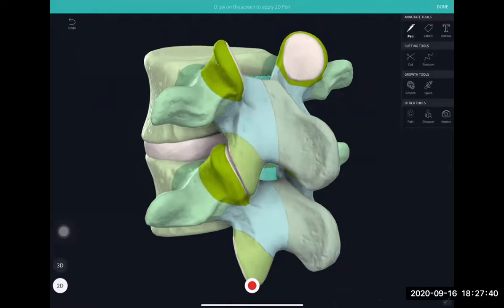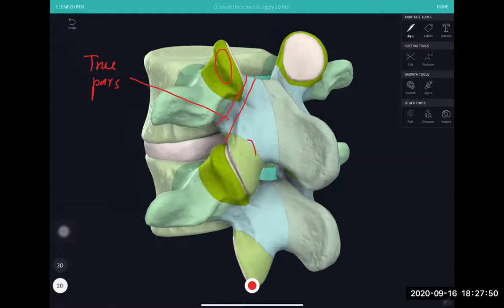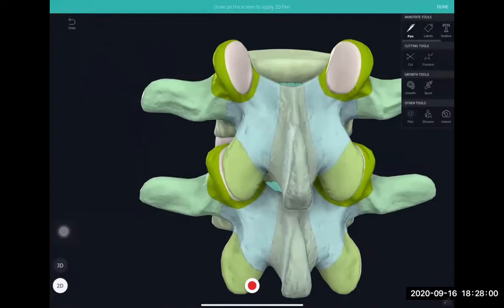The true pars is this region — the part which connects the superior facet with the inferior facet. What we also see during surgery is what we call the lateral pars. This region here is called the lateral pars.